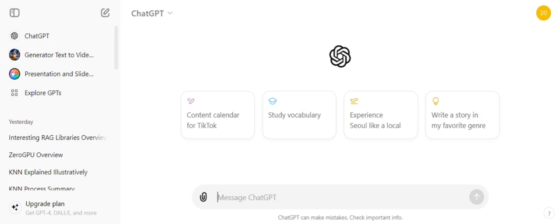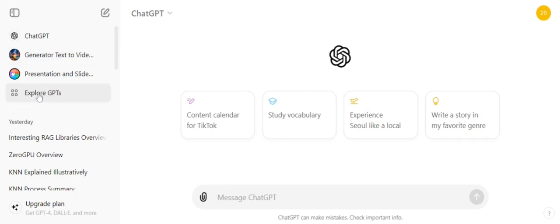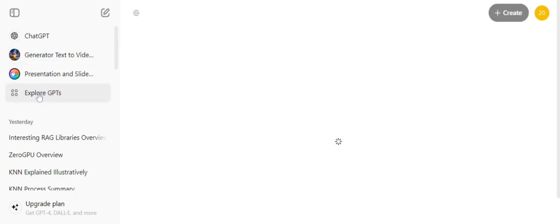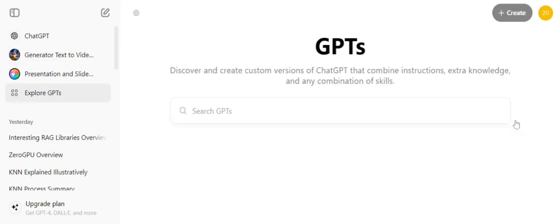You don't need to have an API key or a pro account. So let's get started. First of all, on the left-hand pane, you can see an option called 'Explore GPTs'. You need to click on that.